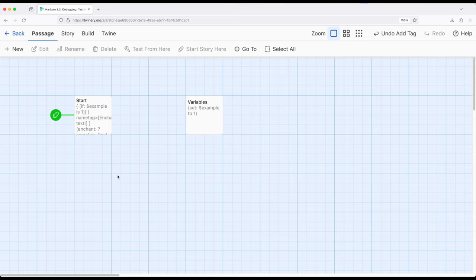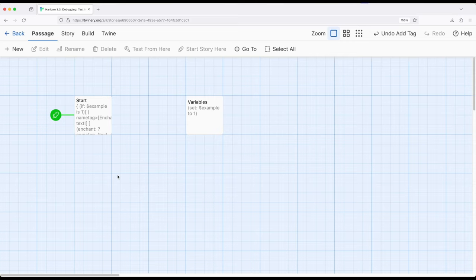That's a little bit of a complicated sentence, but the reason why I phrased it that way is because the functionality provided to us is from Harlowe, but we are using it through the test from here button that's within Twine. So let me show you what I mean.